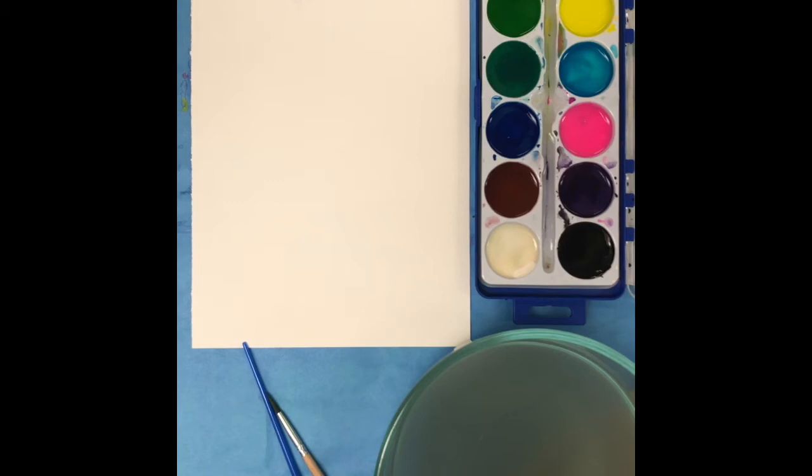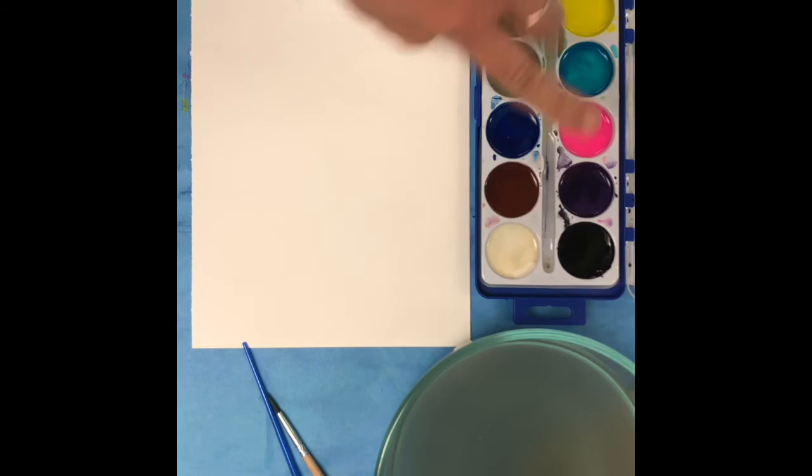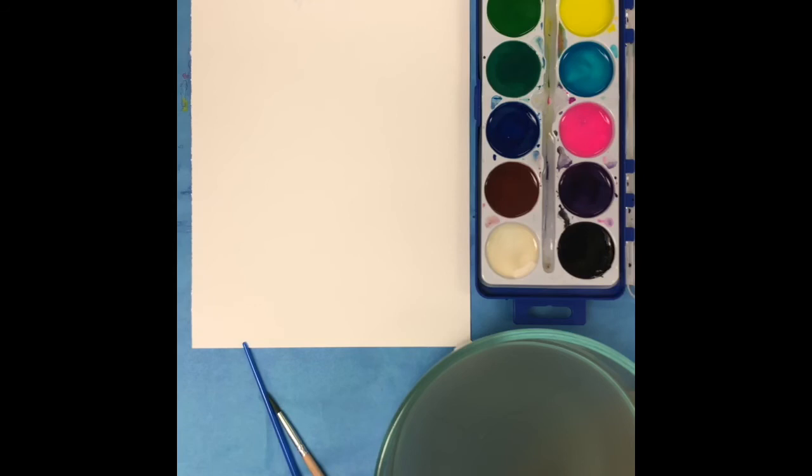When you're finished, make sure you clean up really well. Leave the watercolor paint set opened until it's dry. Put it up somewhere so that no cats are gonna walk across it, or baby brothers, or anybody else.